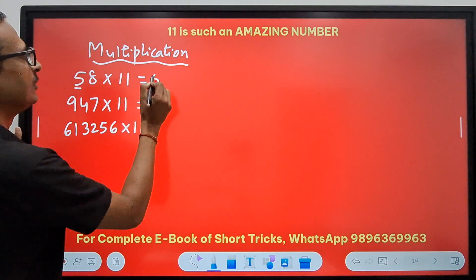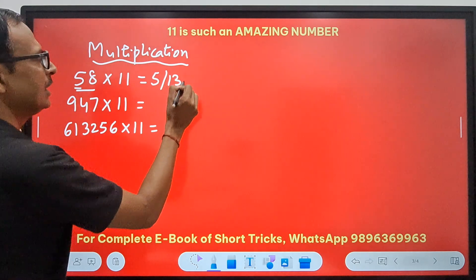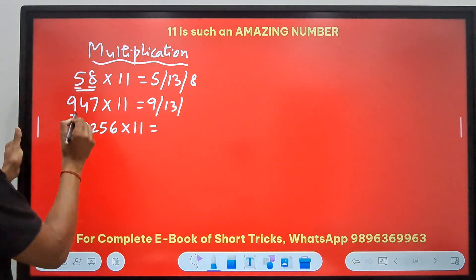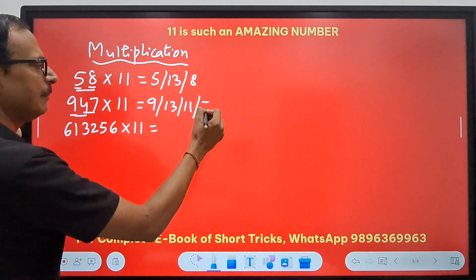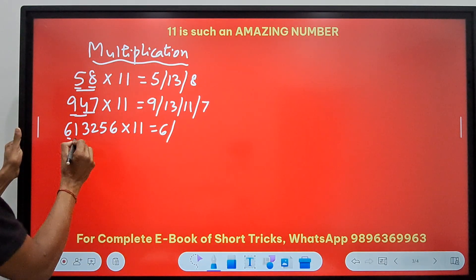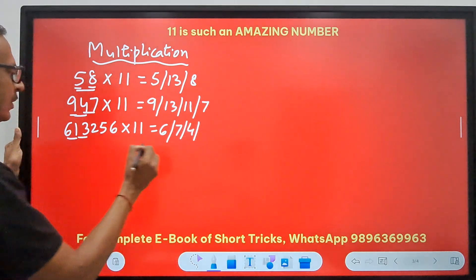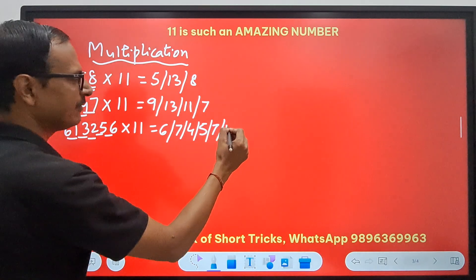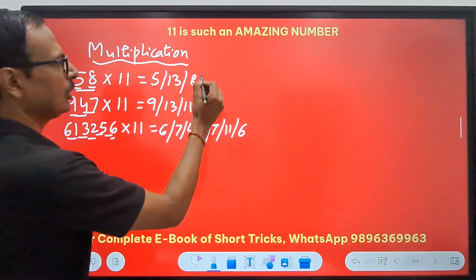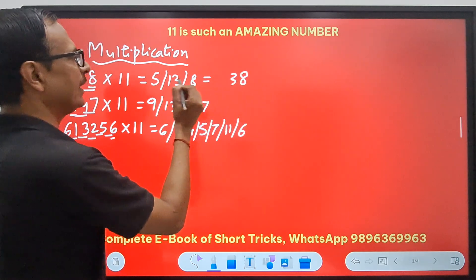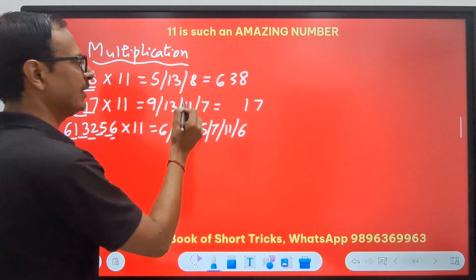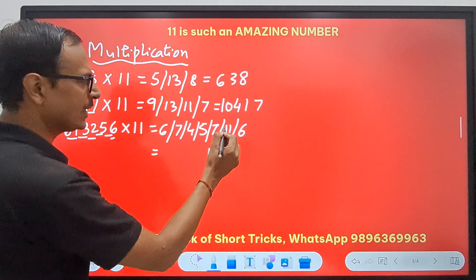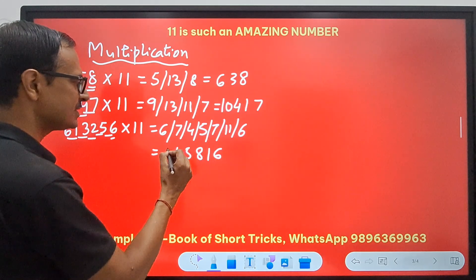Start from here — I am making pairs of adjacent digits. For 58 × 11: write 5, then 5+8=13, then 8. For 947 × 11: write 9, then 9+4=13, then 4+7=11, then 7. For 613256 × 11: write 6, then 6+1=7, then 1+3=4, then 3+2=5, then 2+5=7, then 6+5=11, then 6. Now handle the carries: 58×11 = 638; 947×11 = 10417; 613256×11 = 6745816.